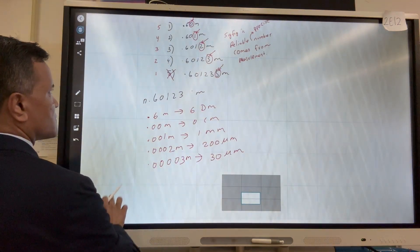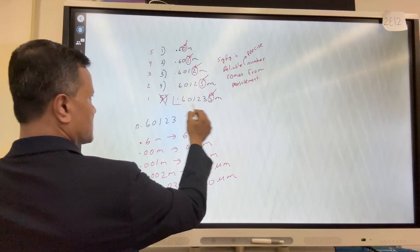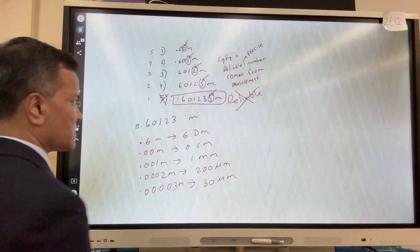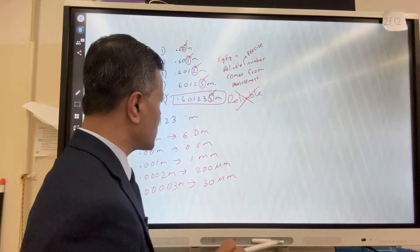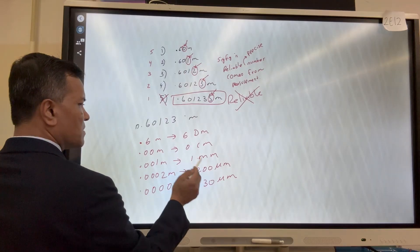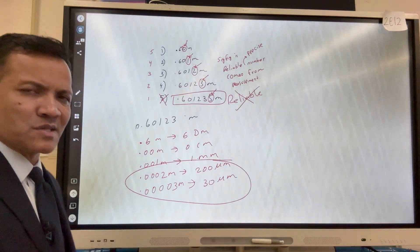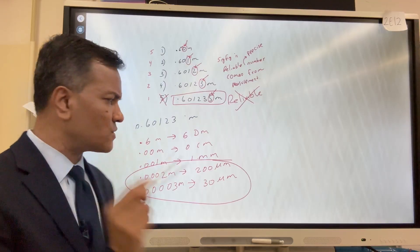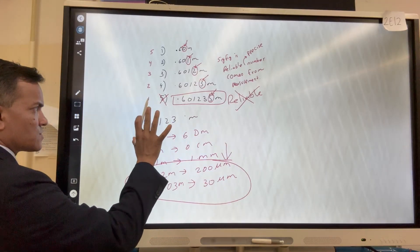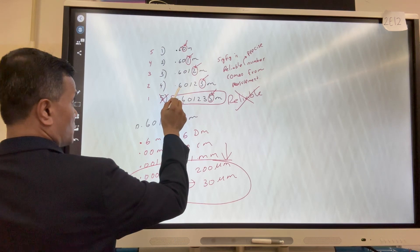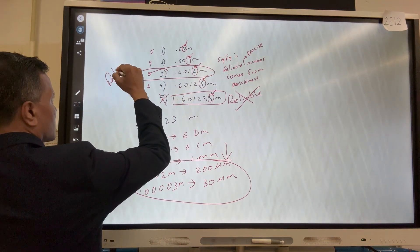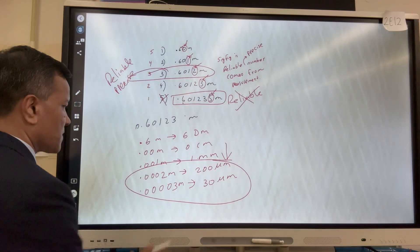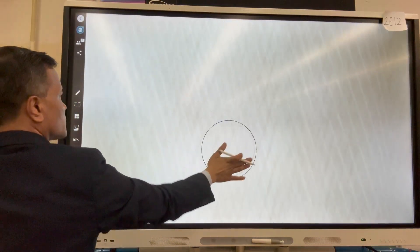So from here we can see why the most precise number is not the best measurement — because it is not reliable. It is precise but not reliable. When you measure something, you do not have access beyond a certain precision. We have access to decimeters, centimeters, and millimeters, but we do not have access to 200 micrometers or 30 micrometers. Anything beyond millimeters is not accessible, so those values are not reliable. The millimeter measurement is both reliable and precise.